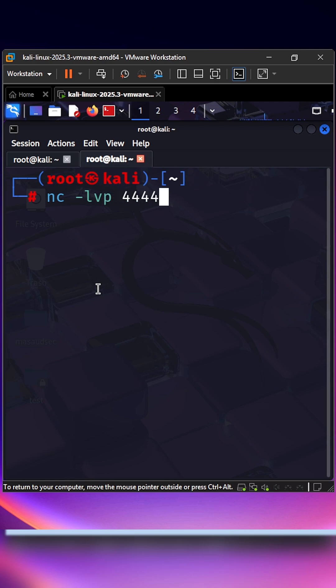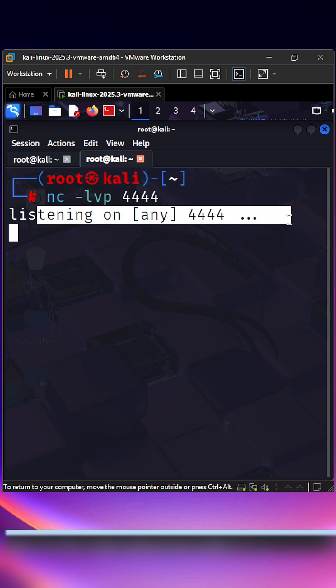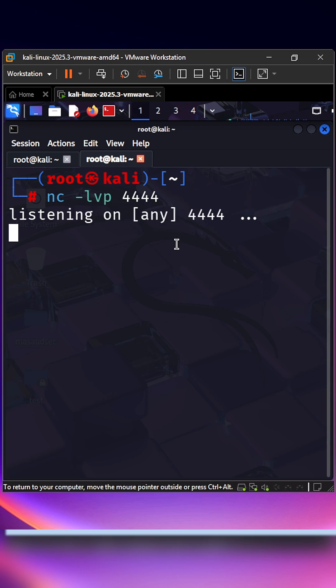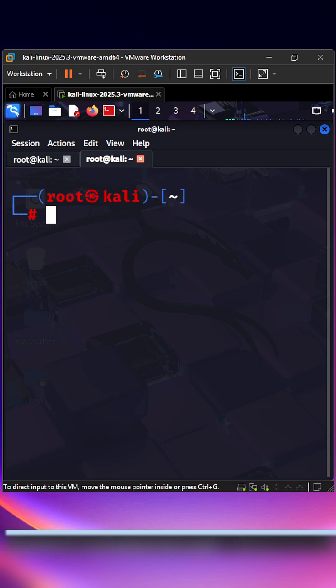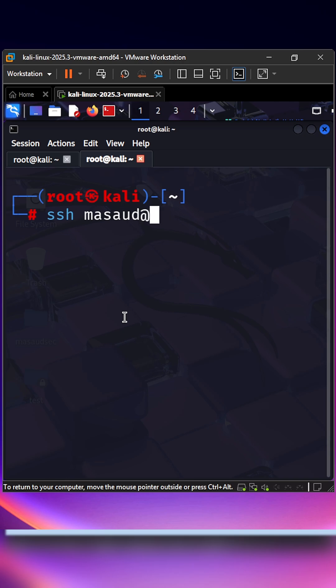SSH: secure remote access. Connect to machines, tunnel traffic, and move laterally when you have credentials. Example: ssh user@target-ip